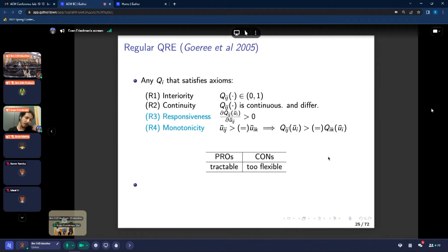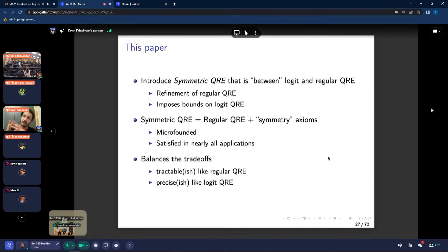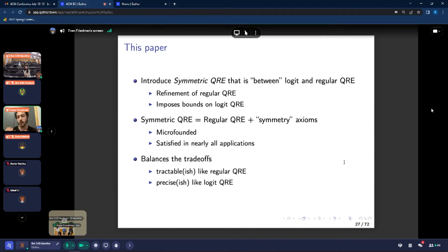With pen and paper, you could write down this entire equilibrium set. A negative aspect of this model is that it gives rise to a large measure of predictions, and some of these predictions are actually implausible. Unlike logit QRE, regular QRE is essentially never used in practice — I think it's because people like a more precise model and something they can numerically approximate and fit to data. What we do in this paper is introduce a model which formally sits between logit and regular QRE in terms of flexibility. It's a refinement of regular QRE, and to the extent that it does refine regular QRE, it imposes bounds on logit QRE.